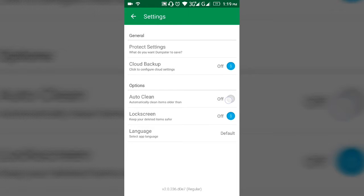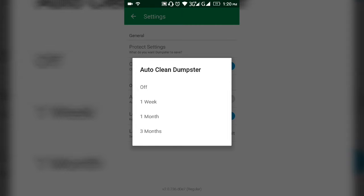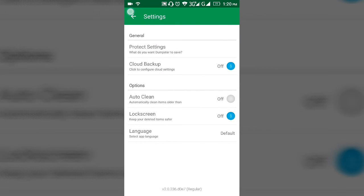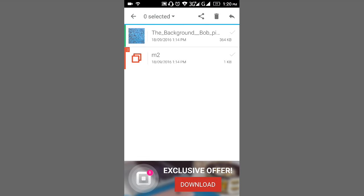The next thing is auto clean. From here, you can clean up your recycle bin in one week, one month or three months, and it will automatically clean up. You should check your recycle bin in that period so you don't miss any important things before they're deleted. If you want to turn that off, you can turn that off.